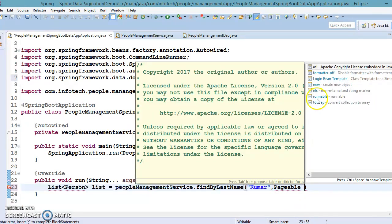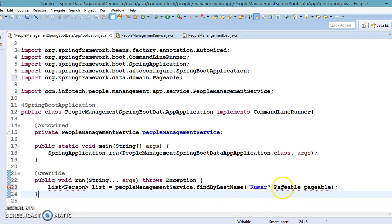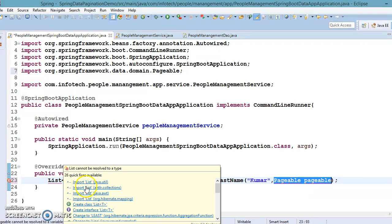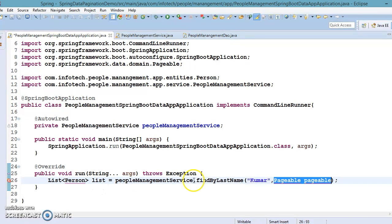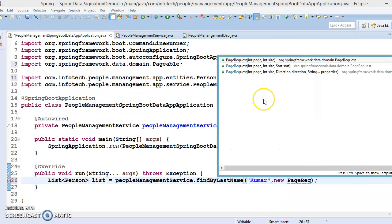Now we need to pass an implementation of Pageable, since Pageable is an interface. We pass a new PageRequest, which is one of the implementations of the Pageable interface. PageRequest has multiple constructors — I'm going to use one of them.